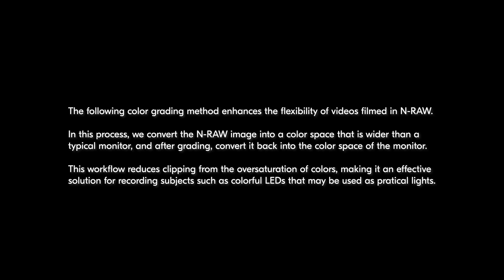After grading, we convert it back into the color space of the monitor. This workflow reduces clipping from the oversaturation of colors, making it an effective solution for recording subjects such as colorful LEDs that may be used as practical lights.